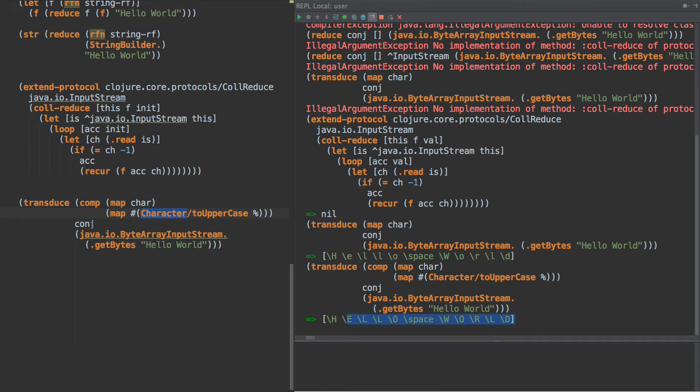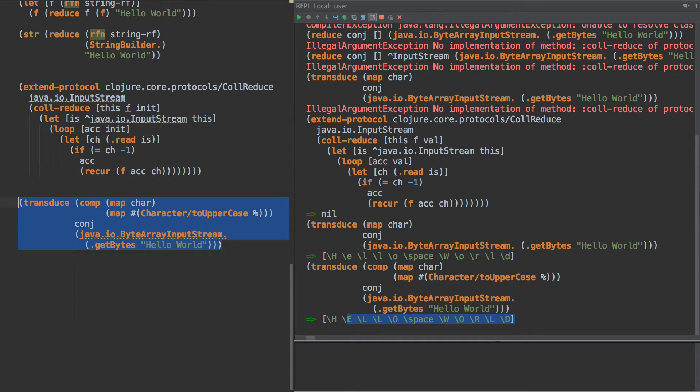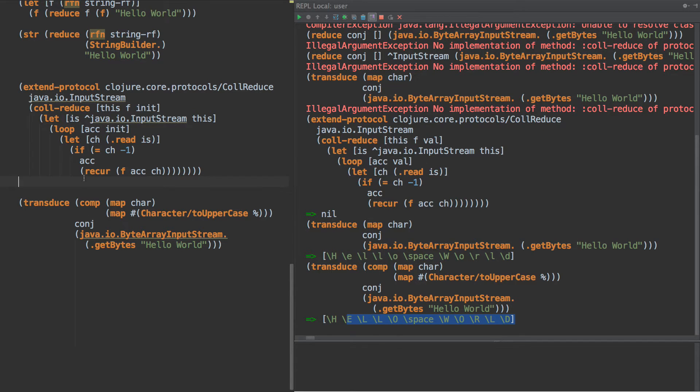And then it calls conj to conj it into the vector, and we get a vector with one element in it. Then we recur and do the same thing over and over again. So when we create this whole pipeline right here, what we really get as a result are three functions nested into each other. One function calls the next, calls the next, calls the next, as well as this loop.